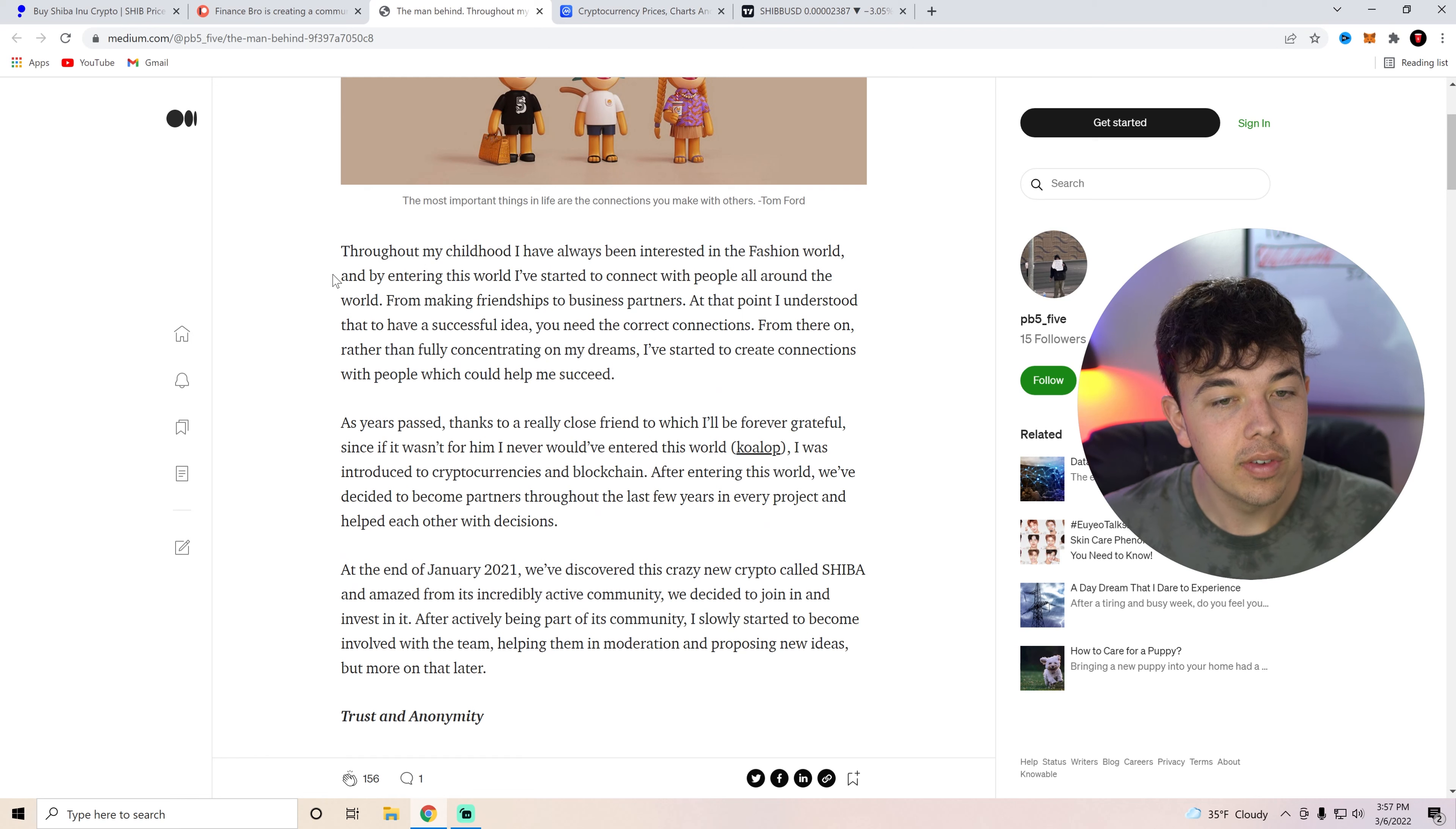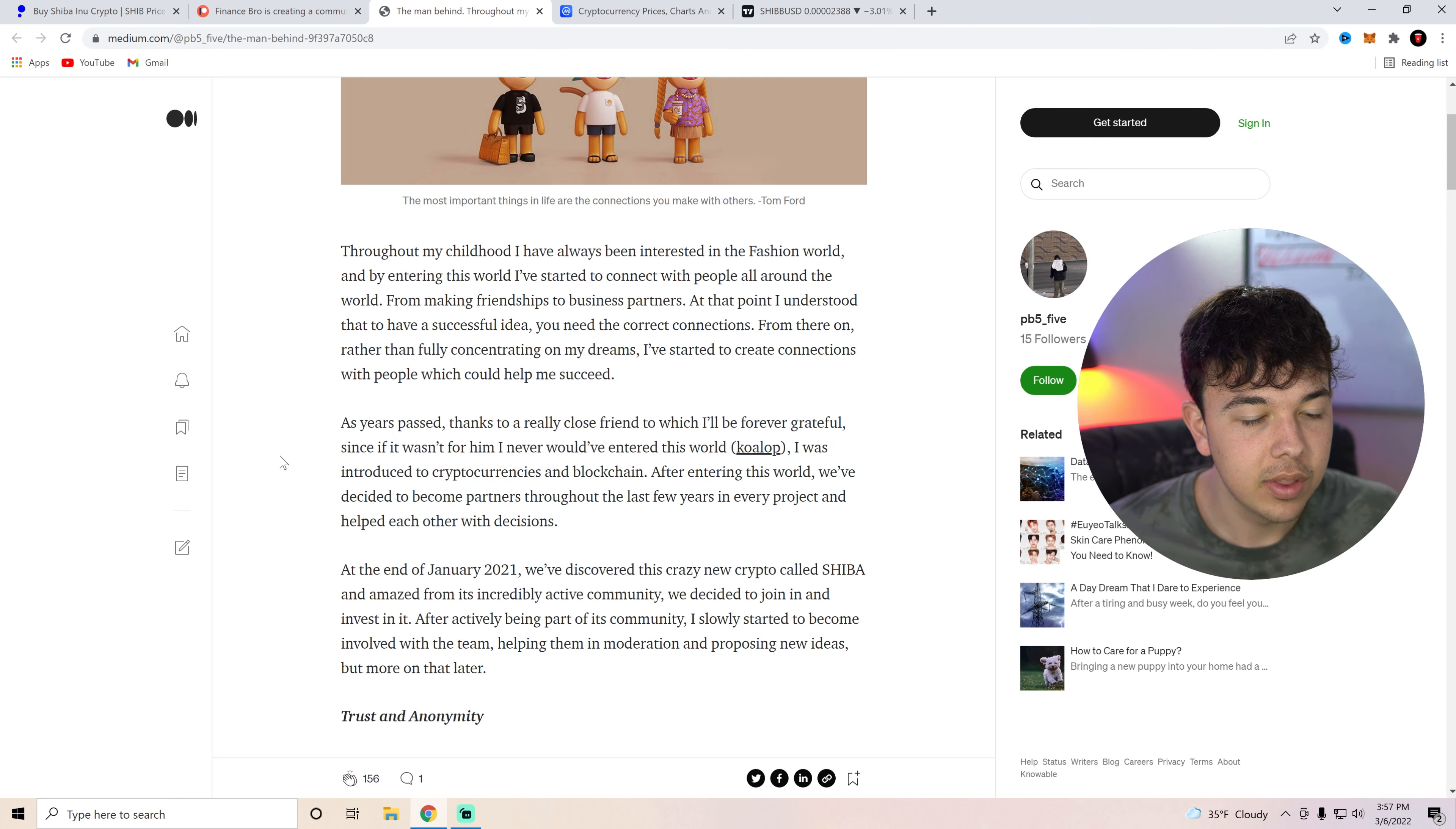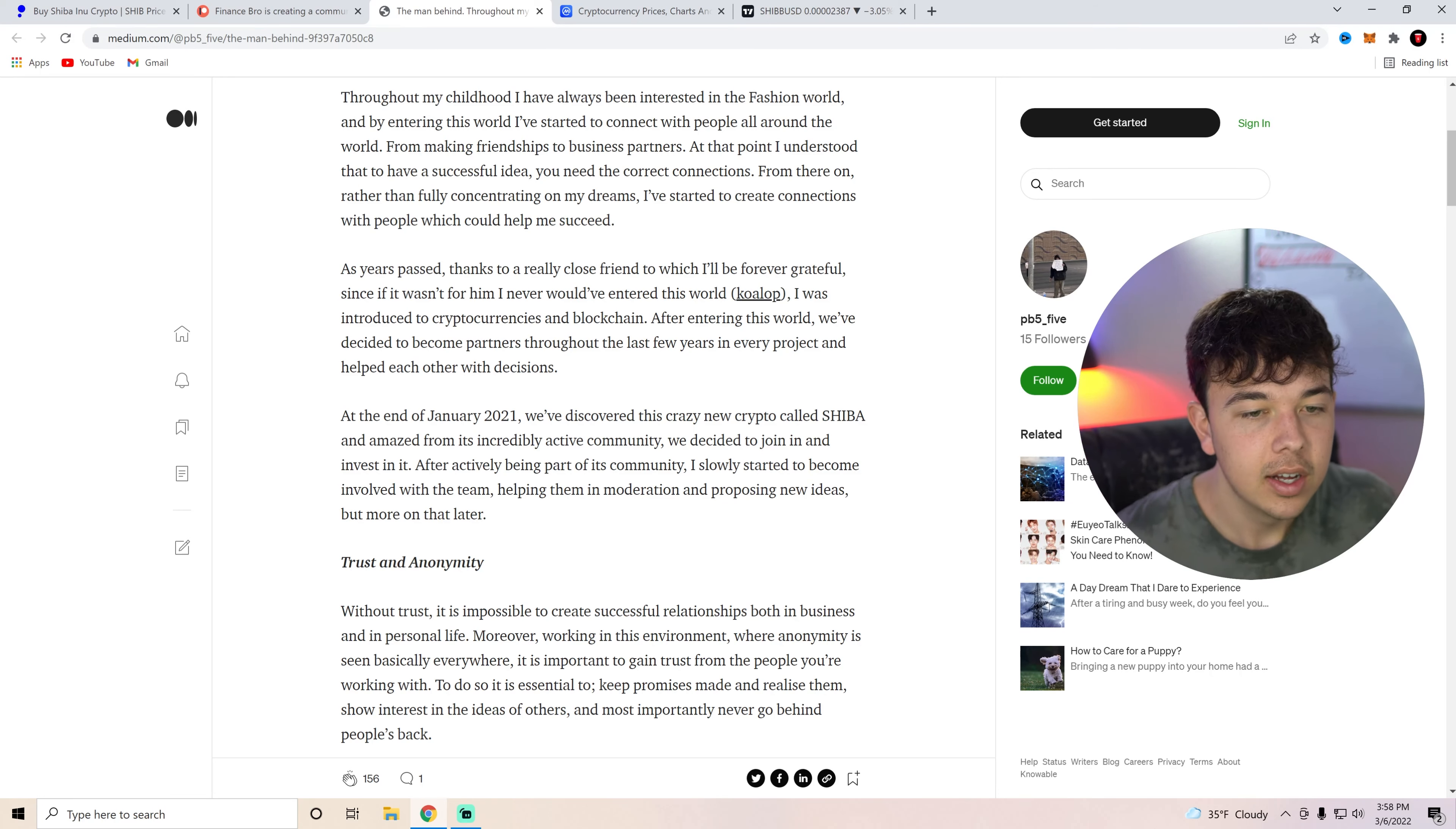So as we're going to be going over today, he basically introduced himself saying that he's made friendships to business partners. As years pass, thanks to a really old friend, I was introduced to cryptocurrencies and blockchain. So he was introduced to crypto. After entering this world, we've decided to become partners and helped out with each other's decisions. At the end of January 2021, we discovered this crazy new crypto called Shiba. Obviously Shiba Inu. And amazed by its incredibly active community, we decided to join in and invest in it. After actively being a part of its community, I slowly started to become involved with the team.